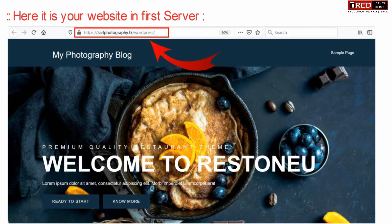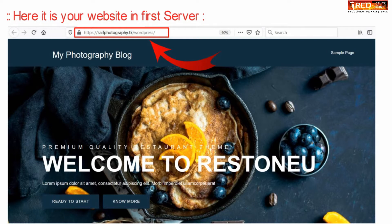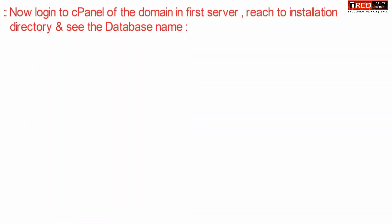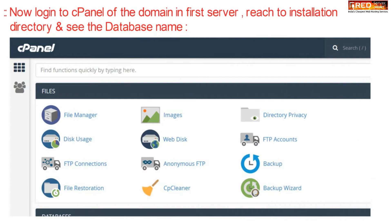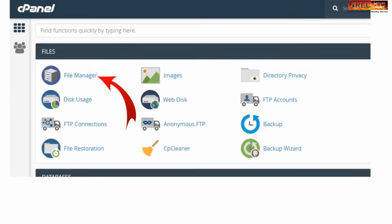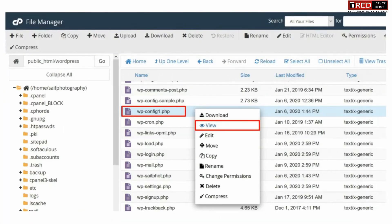Now here is our website in the first server, that is in the old server. Login to the old cPanel account of your old hosting provider, click over file manager and then simply reach your WordPress installation folder.